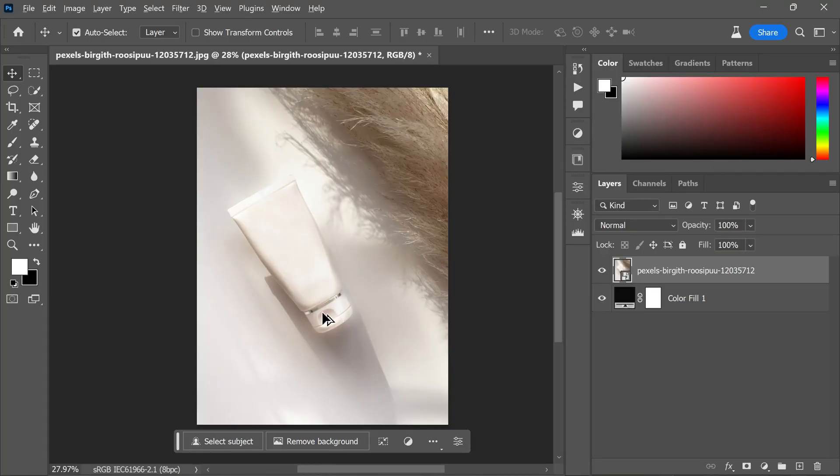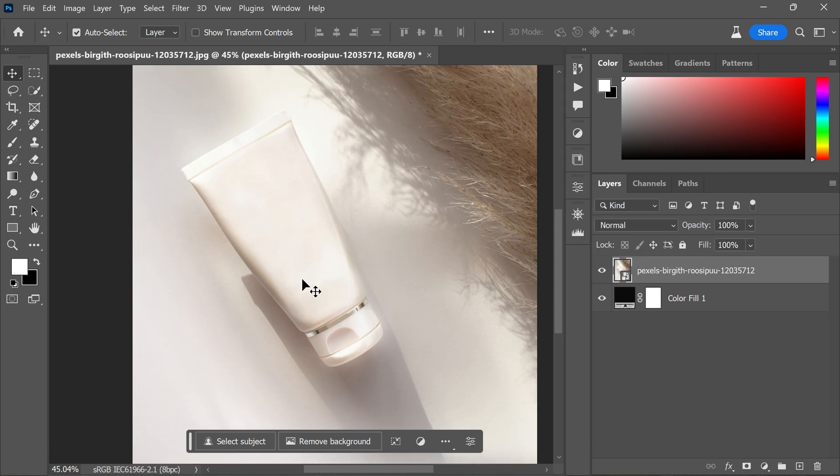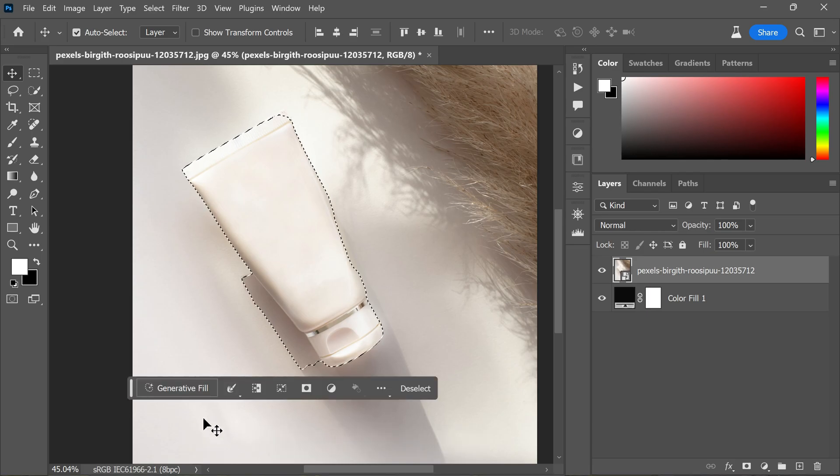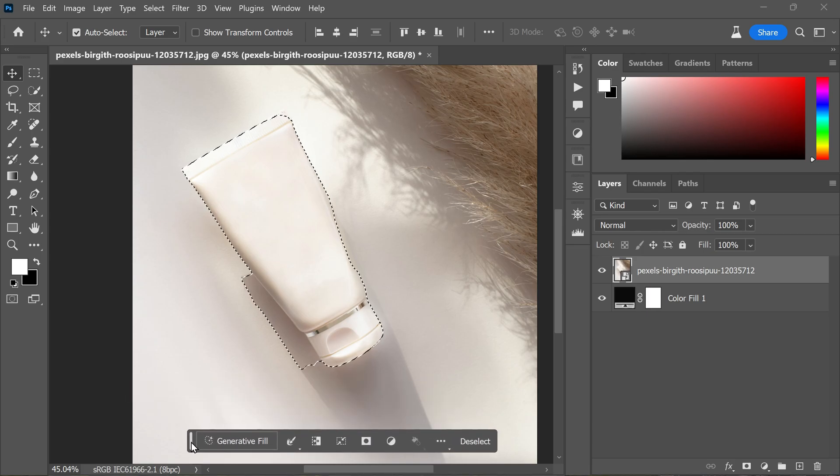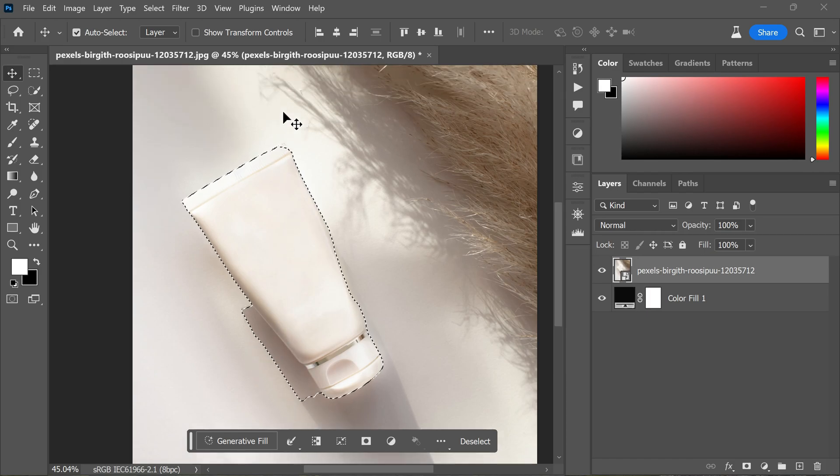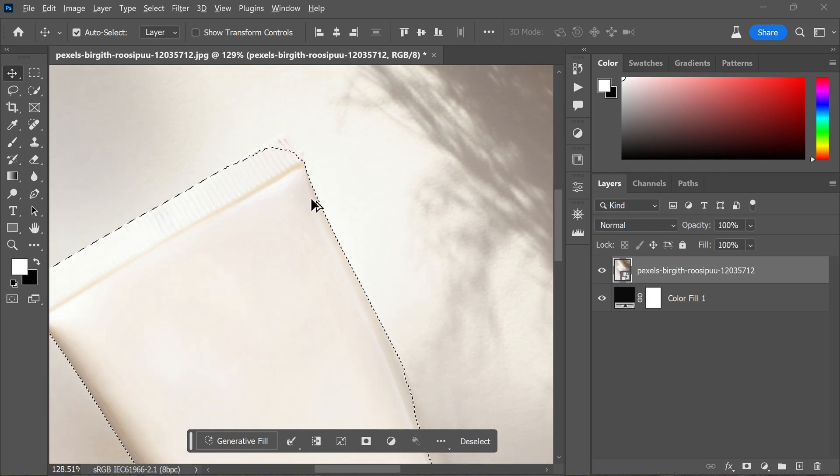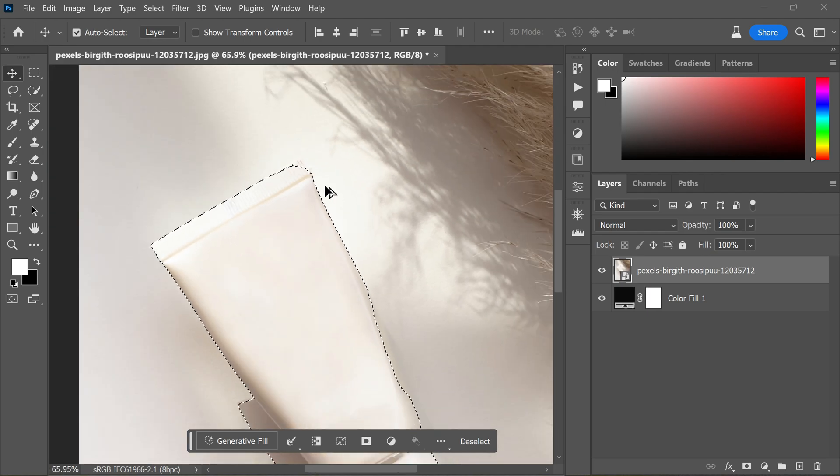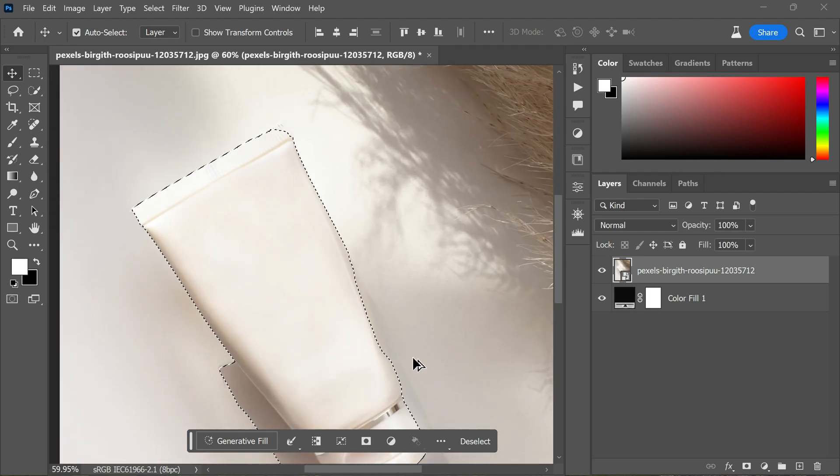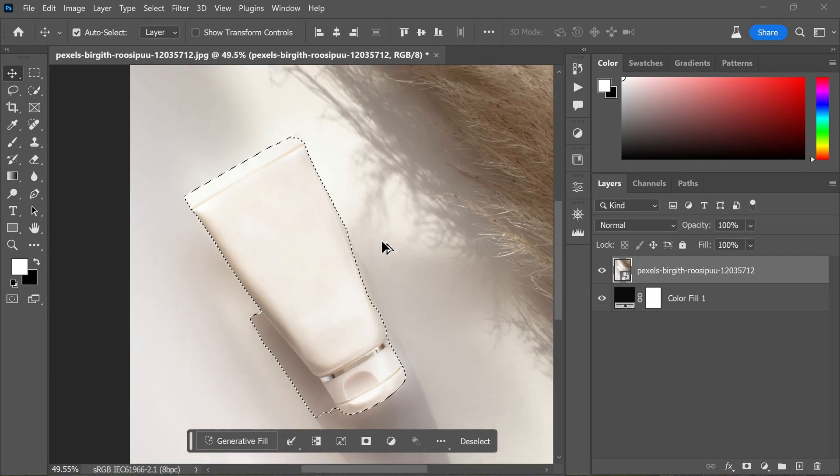To begin, I have selected a product photograph that may initially seem straightforward to extract from its background. However, in reality it can be quite challenging. I will click on the select subject option found in the contextual taskbar. As you can see, Photoshop struggles to accurately detect the edges in this particular case. It selects the shadow areas but leaves some parts in the top edge unselected.